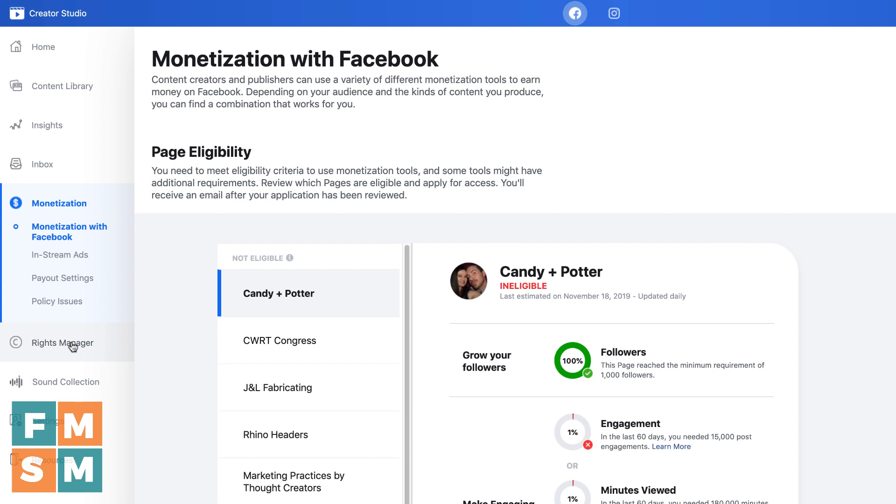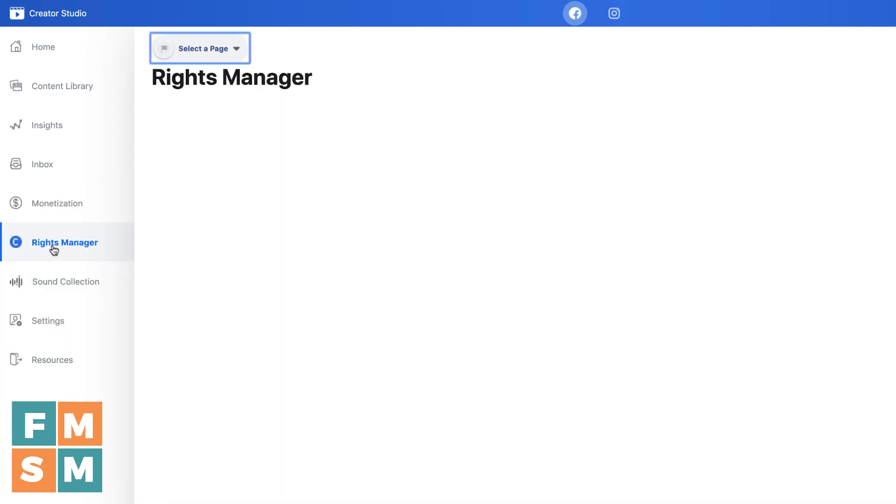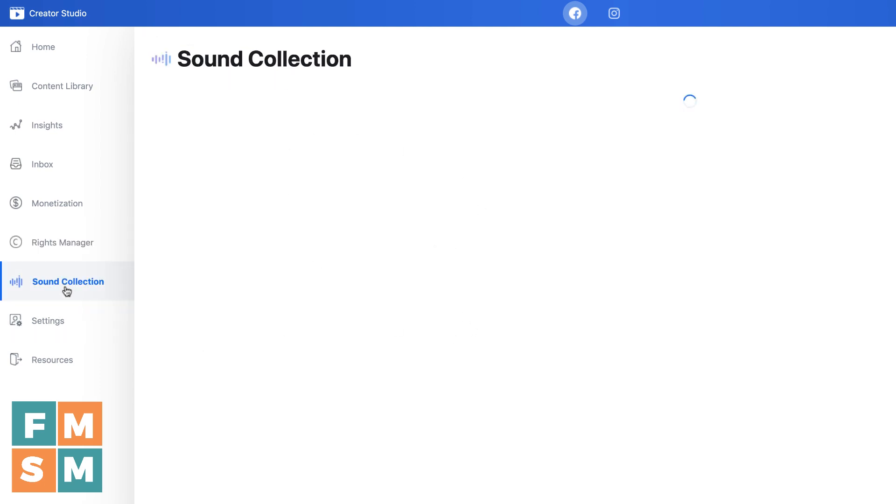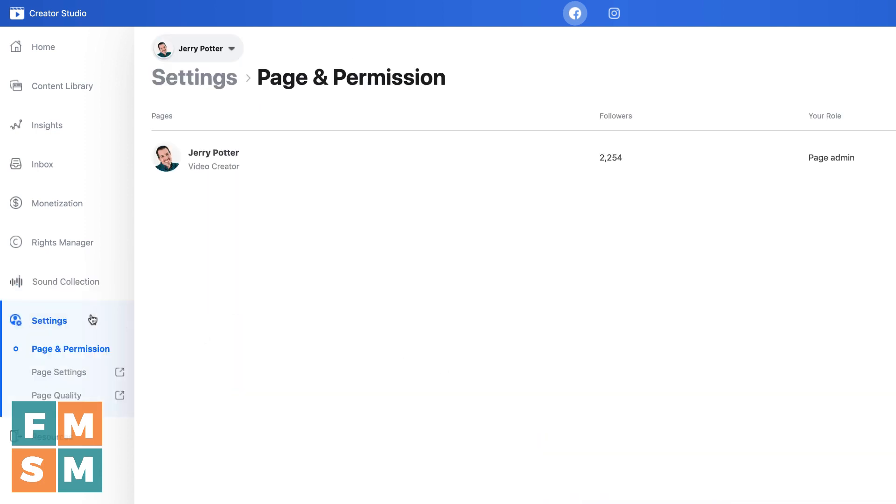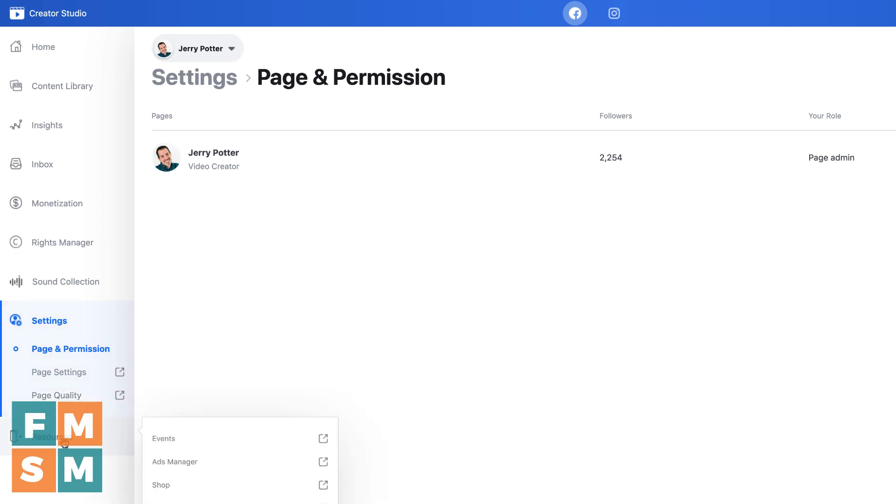Below that is monetization for some really big pages. This is where you can kind of control your settings for monetization. If you have videos that can be monetized rights manager is if you own certain types of content, like if you're a musician, this is a place where you can manage your content so that other people would get flagged if they use your content without permission. Sound collection. This is where Facebook has procured a bunch of different sound effects and music tracks that you can use in your Facebook content for free. Underneath that is settings, pages, and permission. This is where you would add people to your page if you wanted to give them an admin role or an editor role. And then underneath that page settings and page quality, those actually just link back to those pages on your regular Facebook business page. Page settings is that big long list of all kinds of settings. Page quality is basically if you have violated any of Facebook's community guidelines, they'll let you know the status of your page.